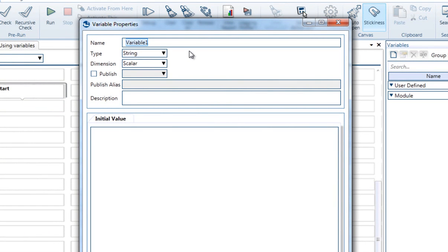We can set the name, usually to have something meaningful to the usage, like IP Address.